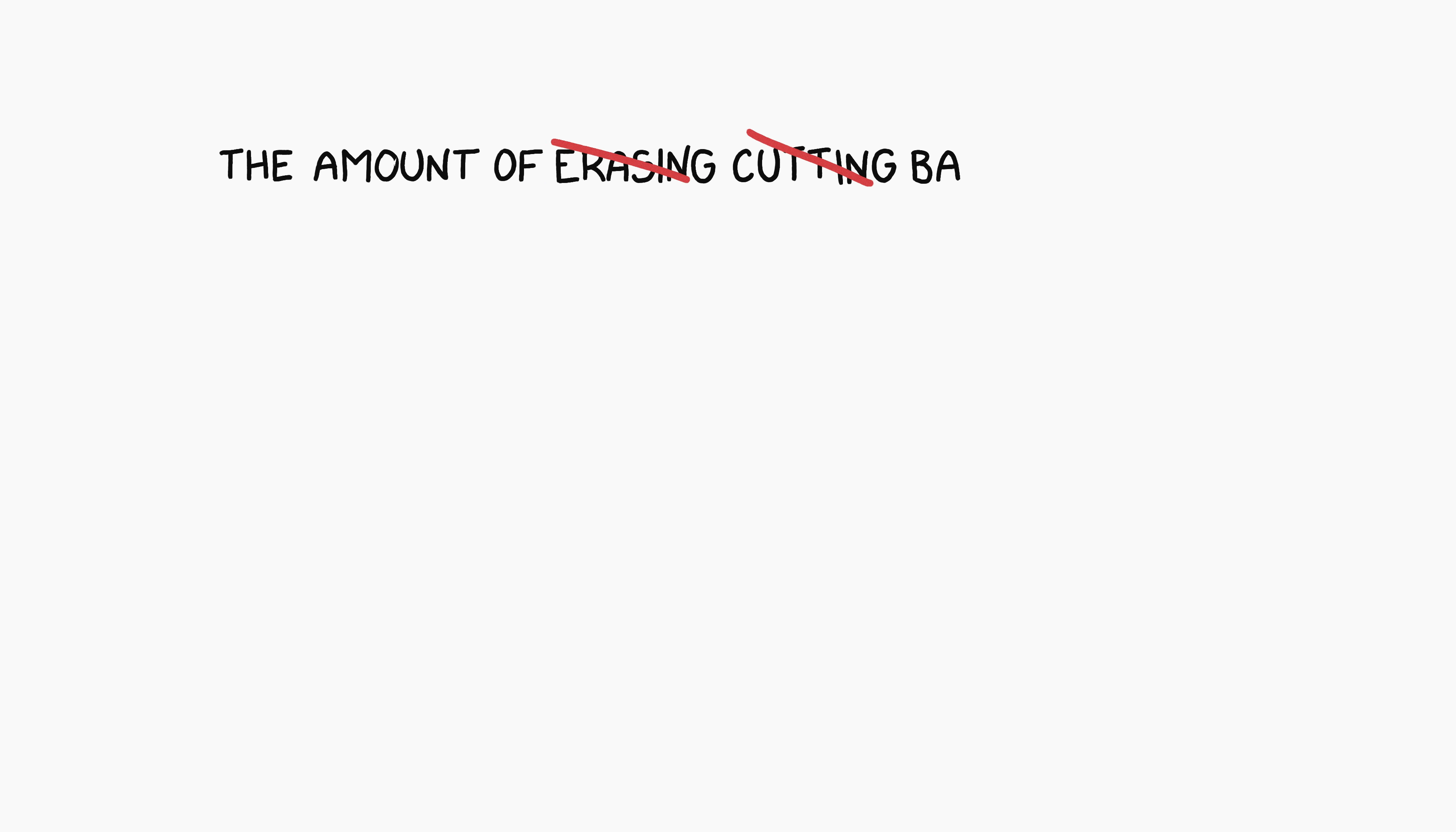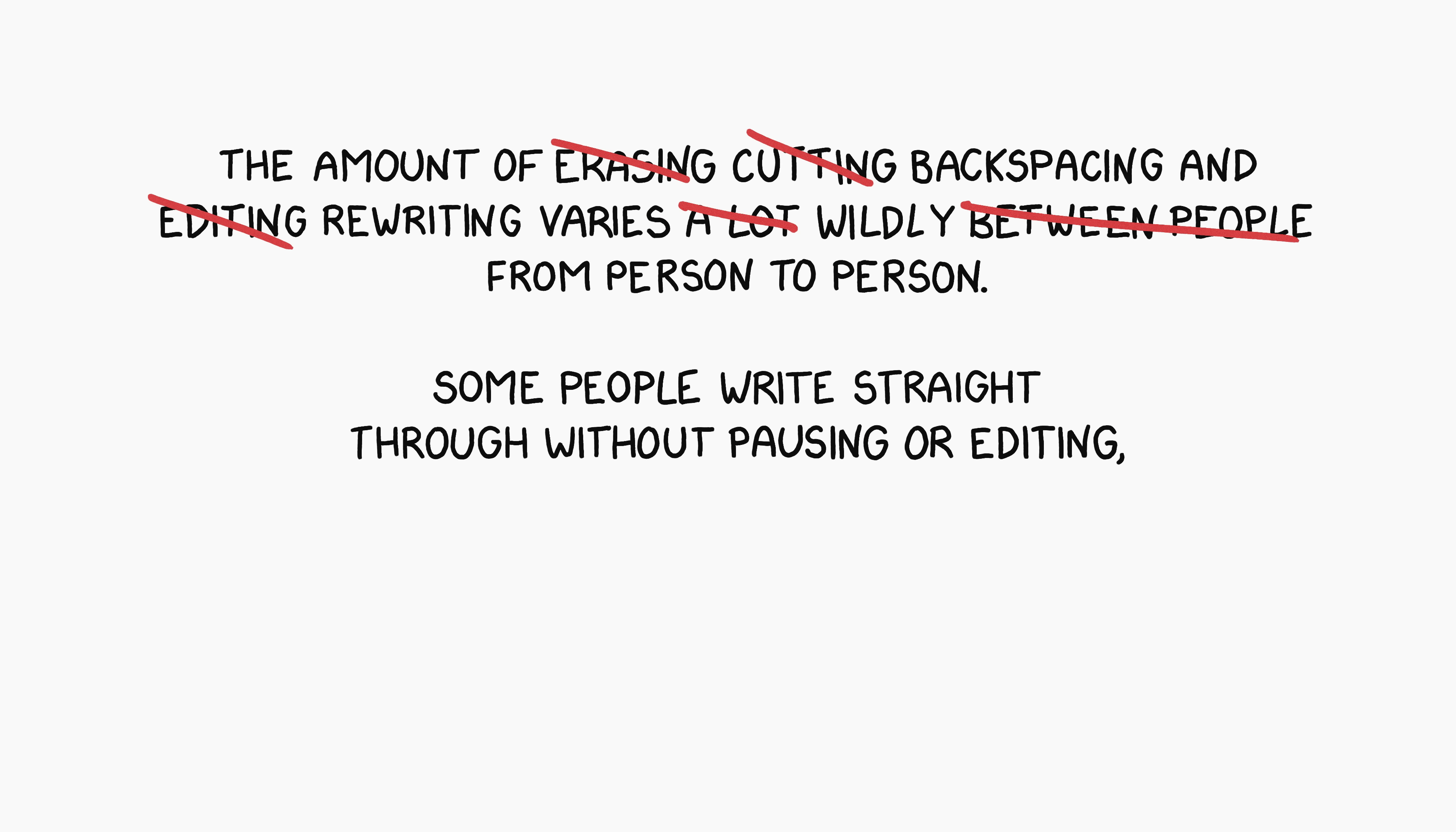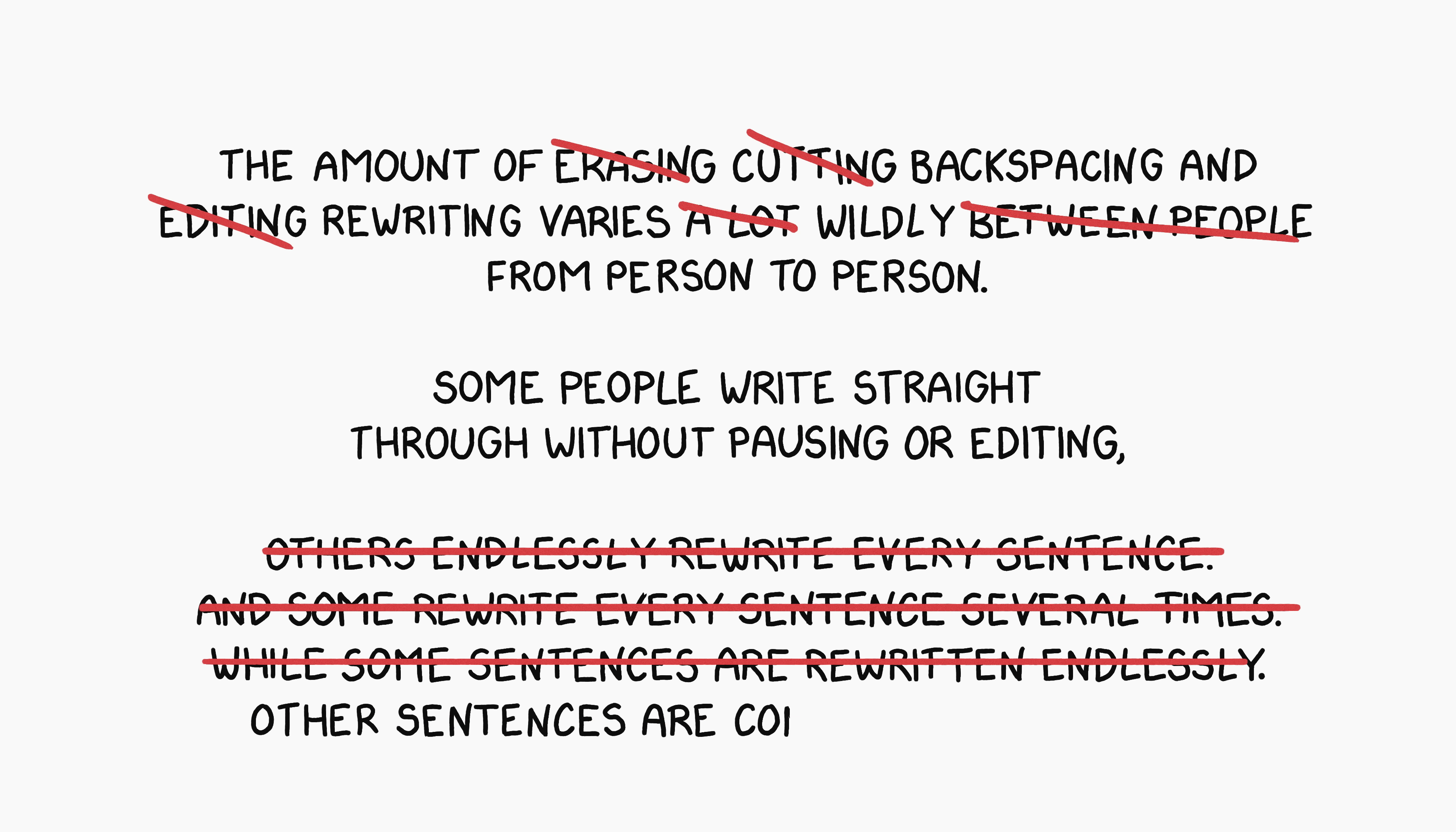The amount of backspacing and rewriting varies wildly from person to person. Some people write straight through without pausing or editing, while others rewrite every sentence endlessly.